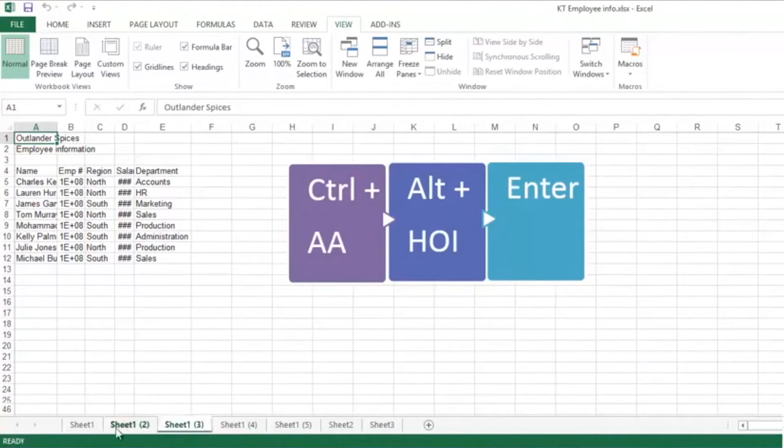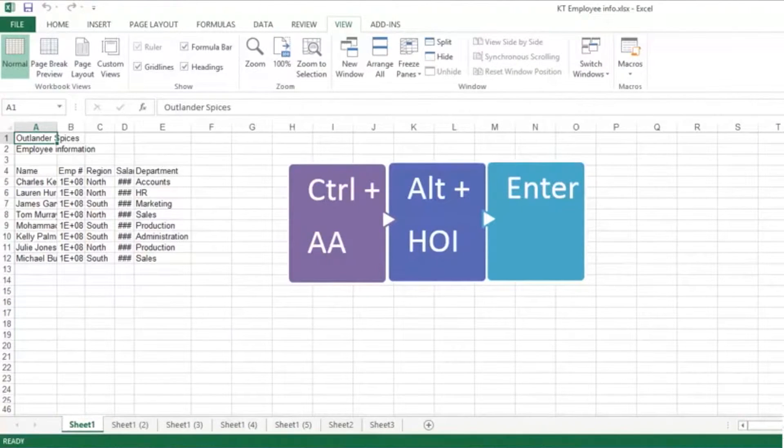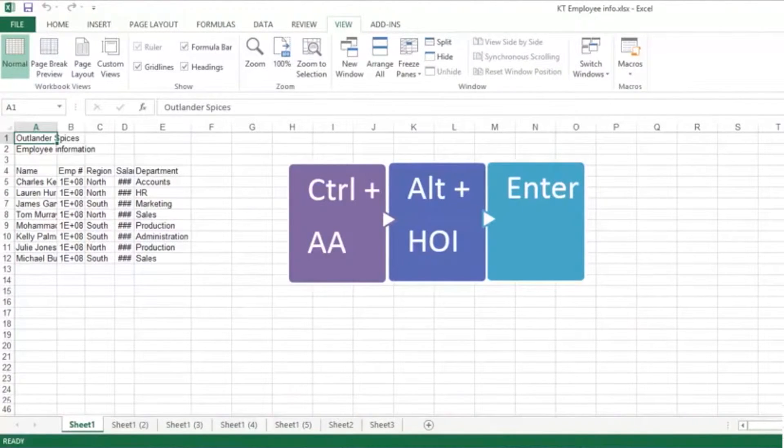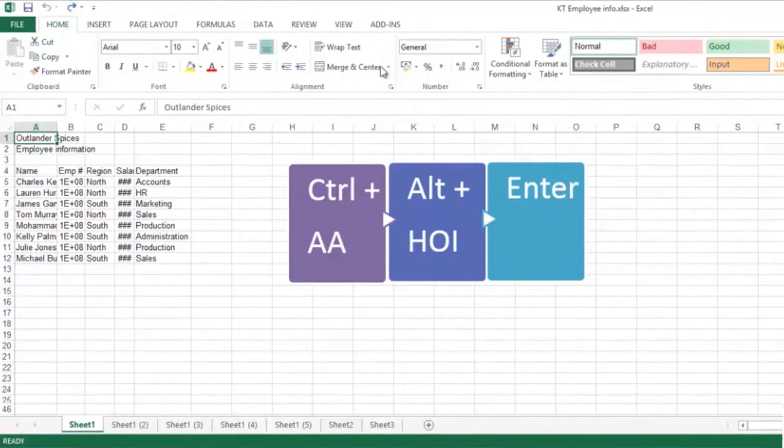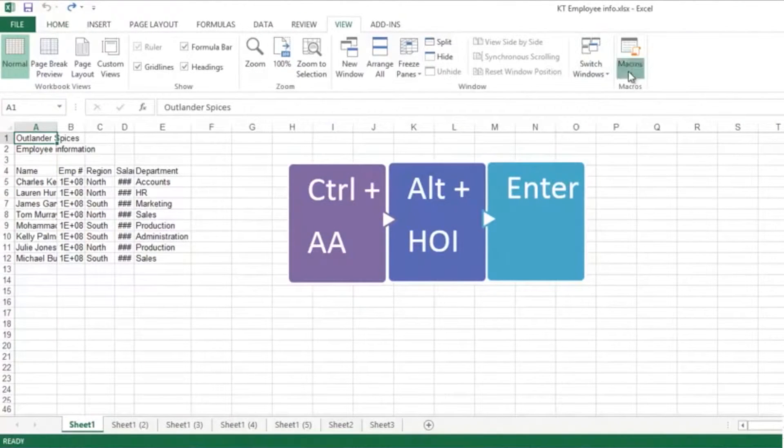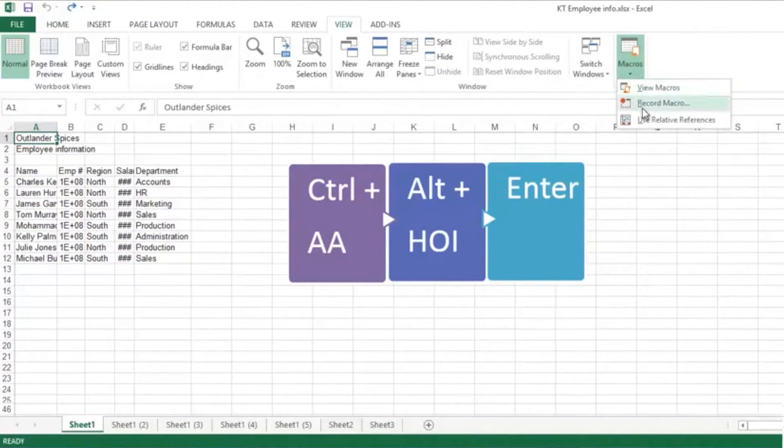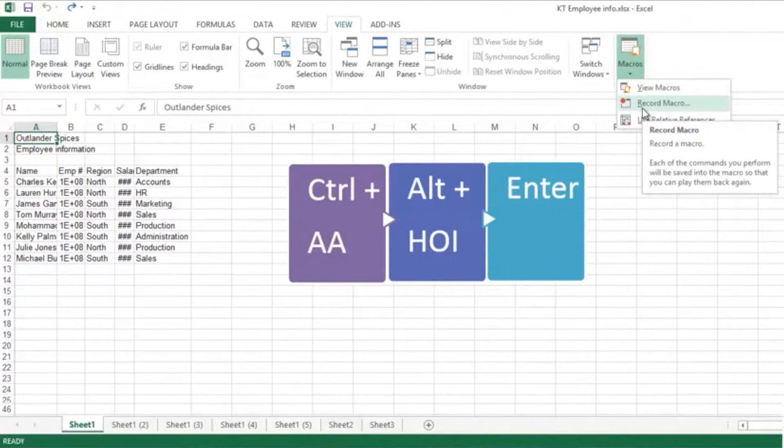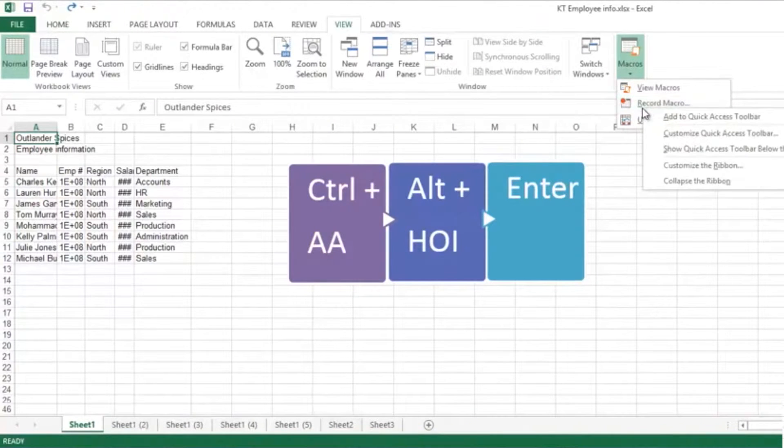They all look the same. Practice is the key with macros - think about what you want to do and then do it for real. If you go into the View ribbon, you've got Macros here. Basically you can record macros.